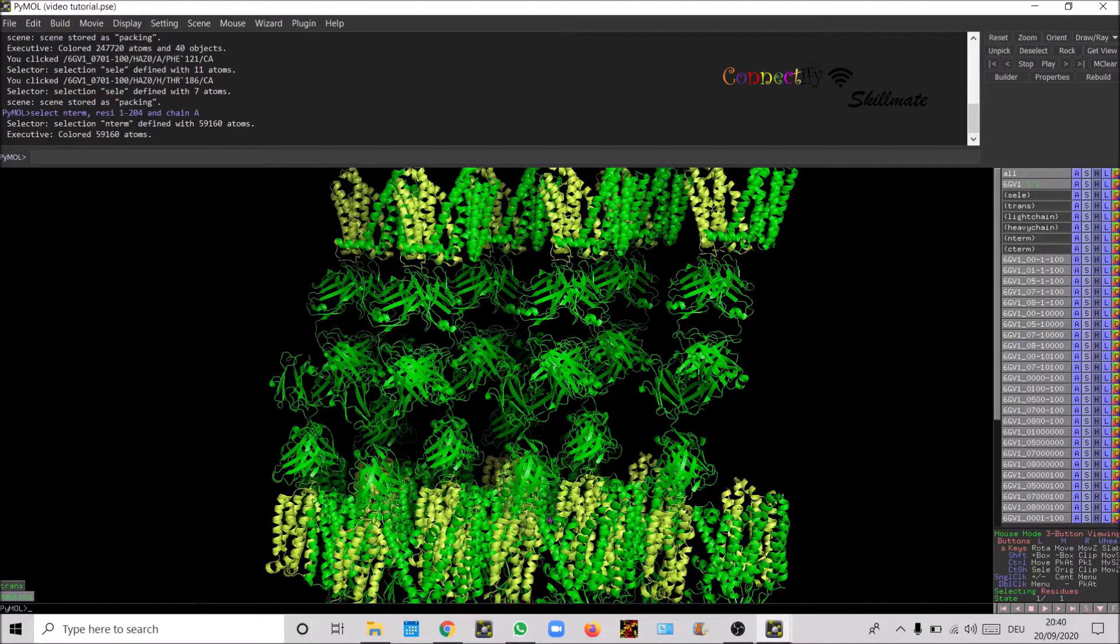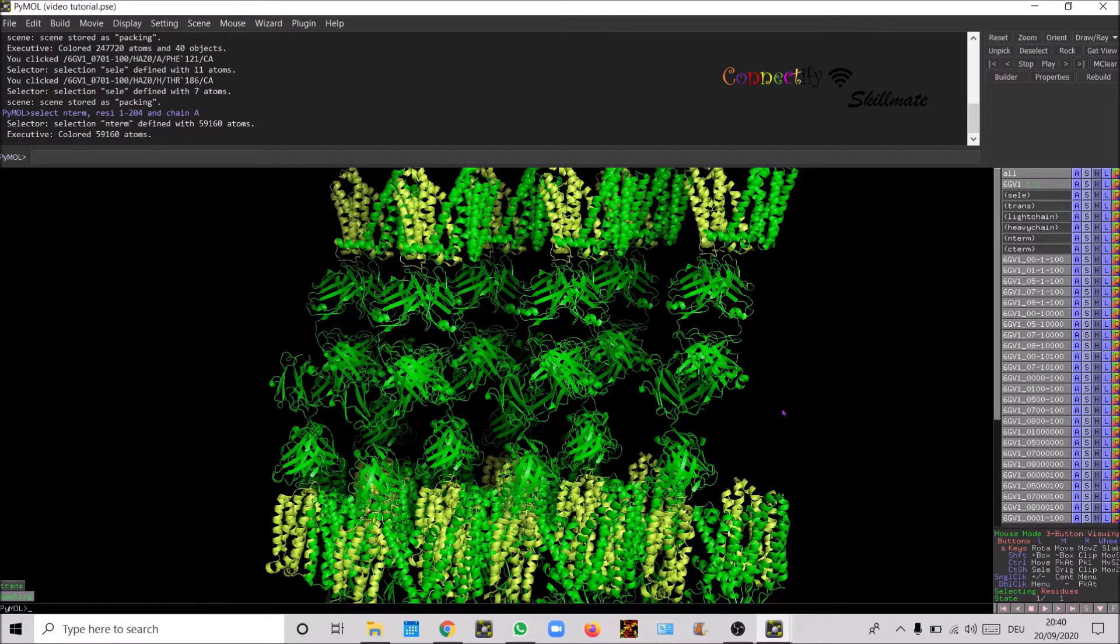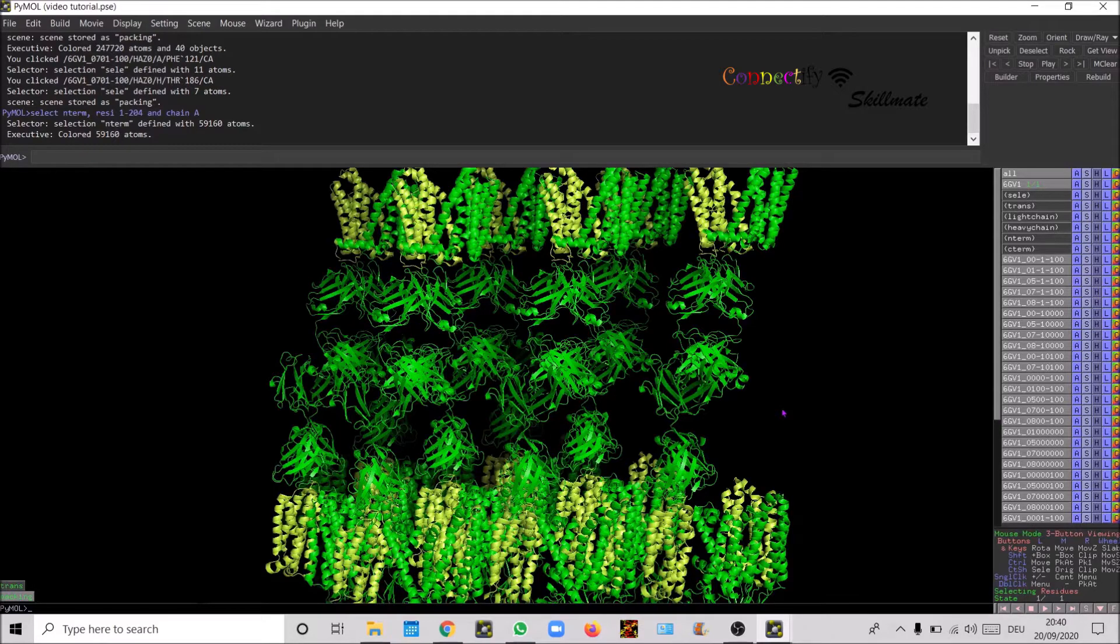Now you can see very nicely the N-term color has changed to lemon.